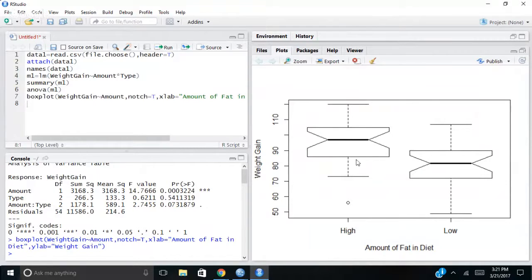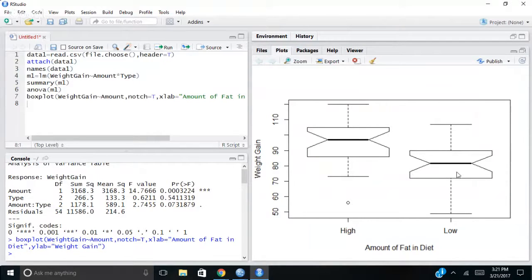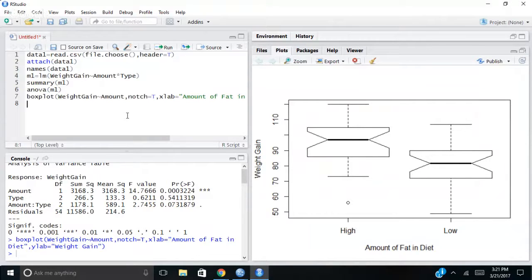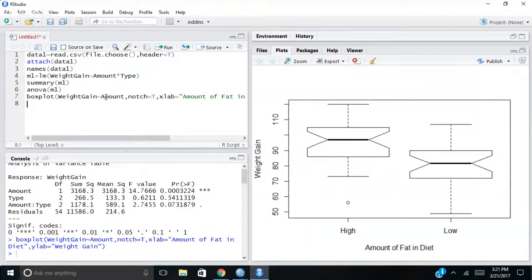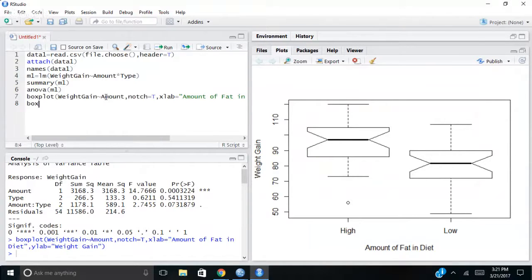And this is the middle 50%. So just to show you then ANOVA, it did, it told me that, yeah, there's a significant difference between the high fat and the low fat. But what does the box plot look like if I want to do it by diet type? Because remember there weren't differences there.